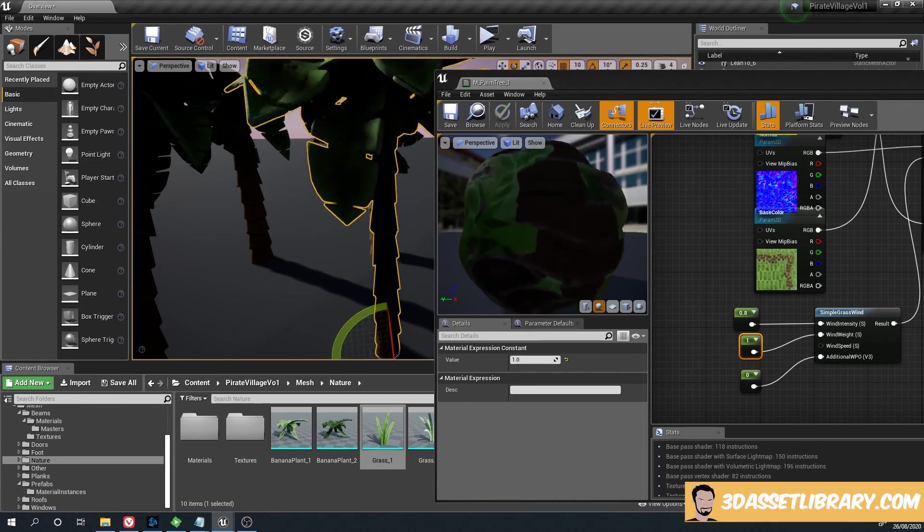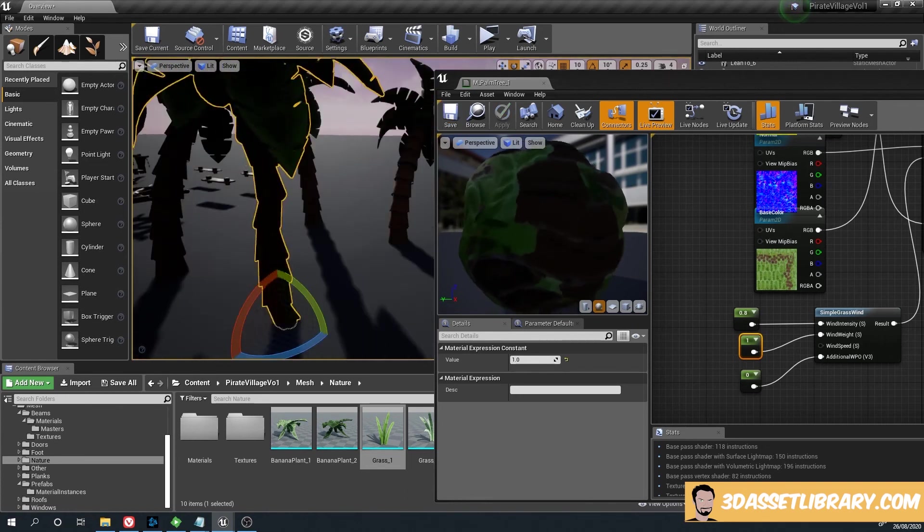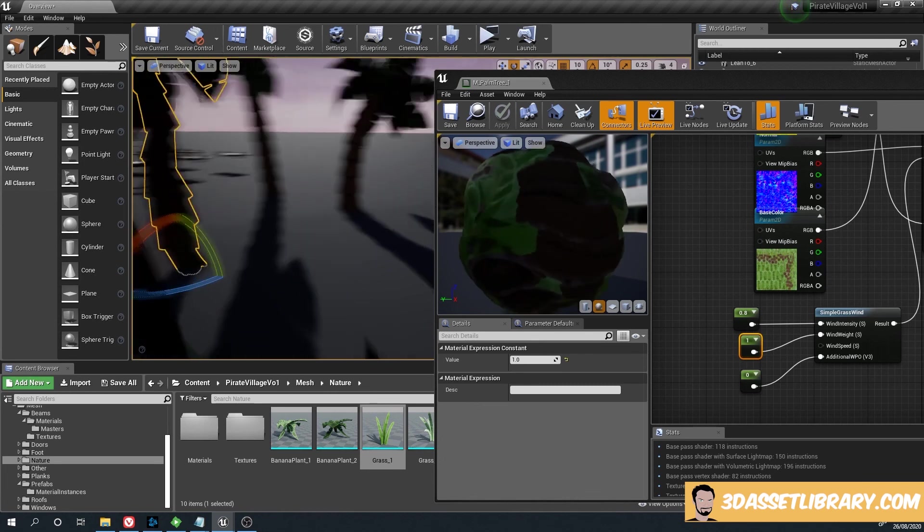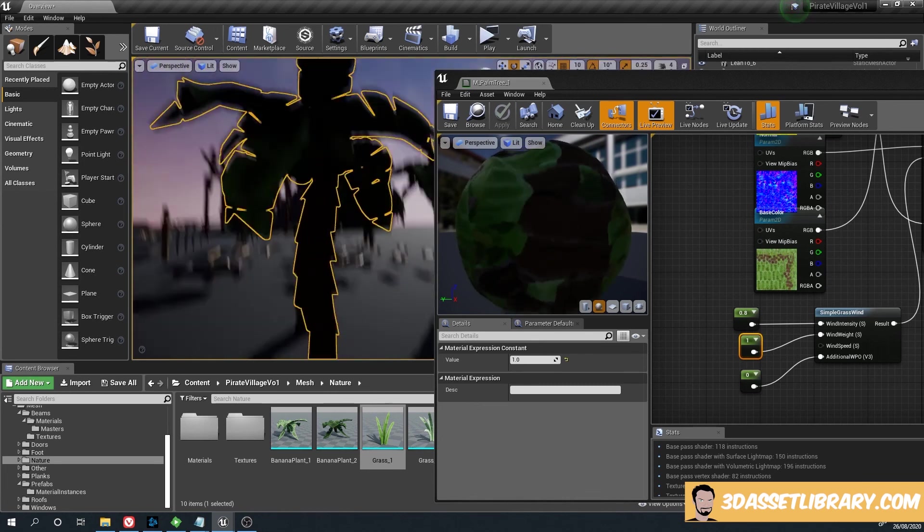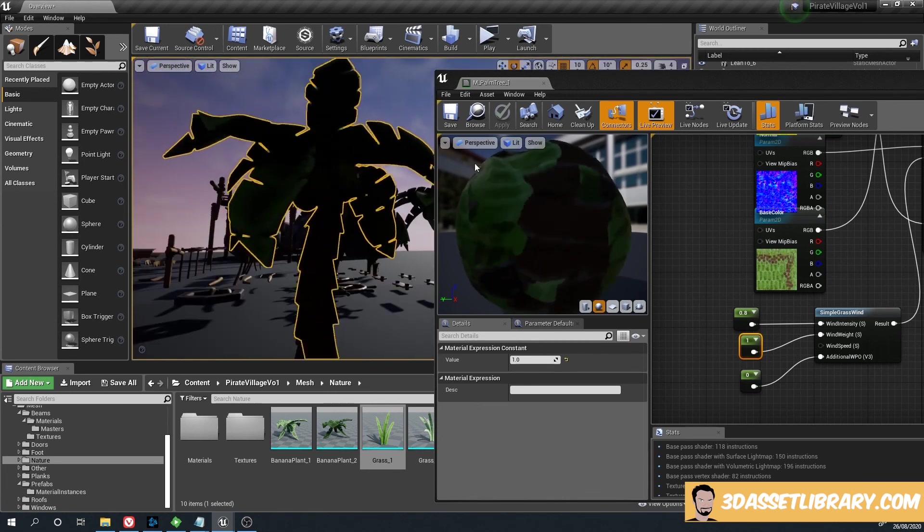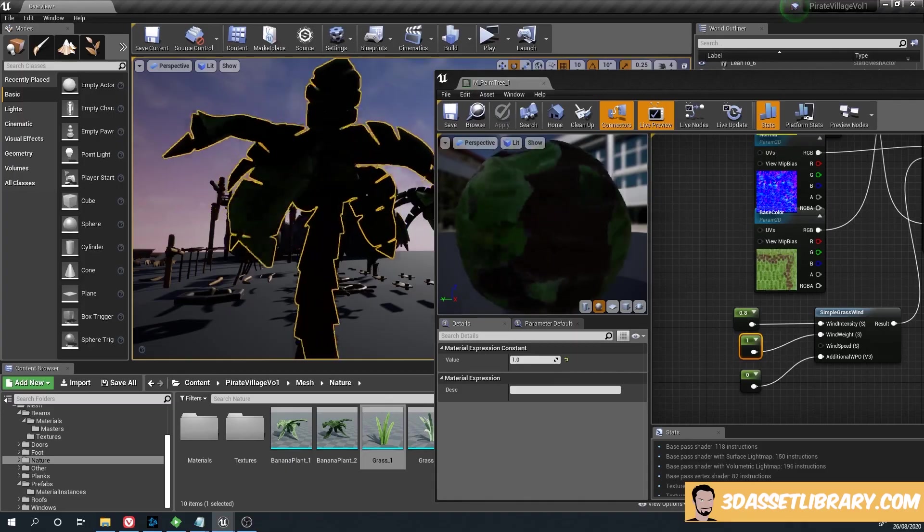So obviously bear that in mind - it depends on your material. You can obviously create some really cool things with this. There we go, simple grass movement, foliage movement.